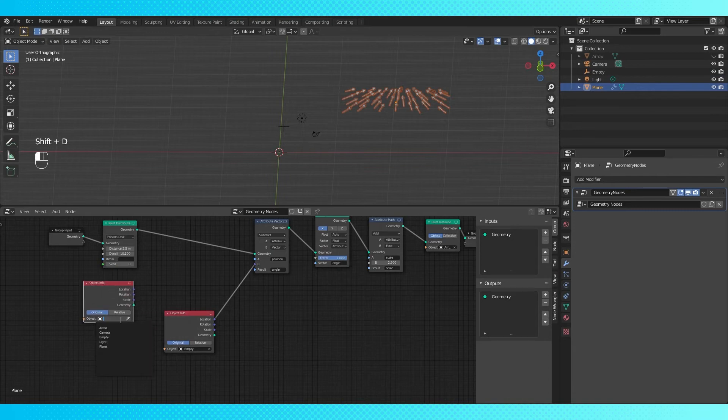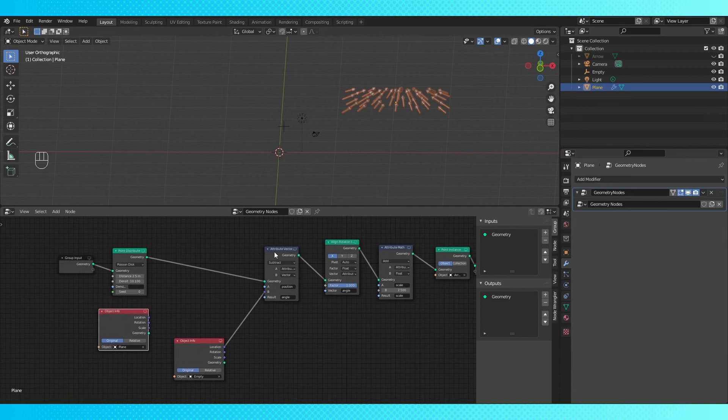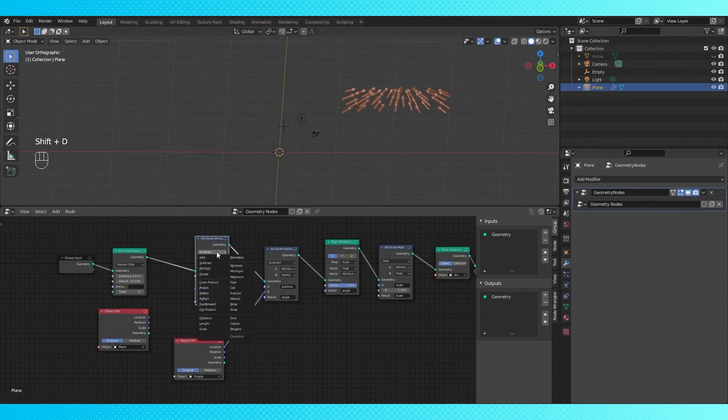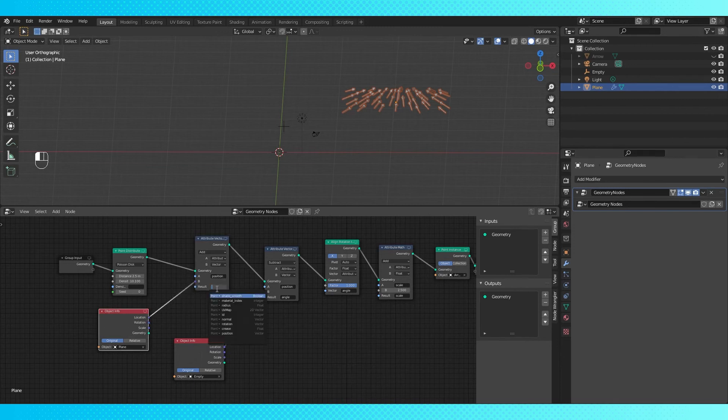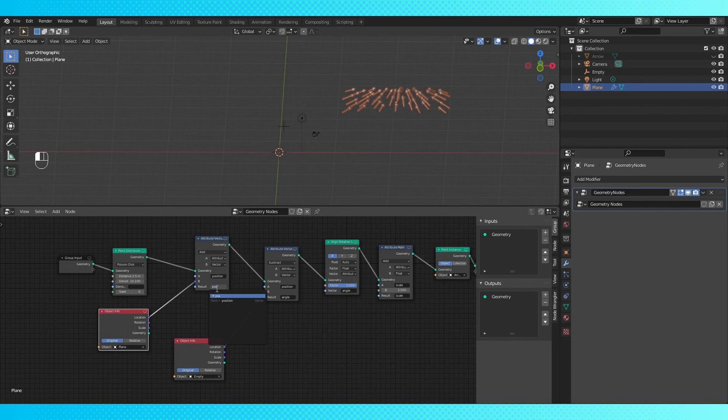Add another object info node, switch this field to the object with the geometry node. Copy this attribute vector math node and drop it here, switch to add. Connect the location of the object to the vector field. Create a new attribute for the world position, I called it position 1.